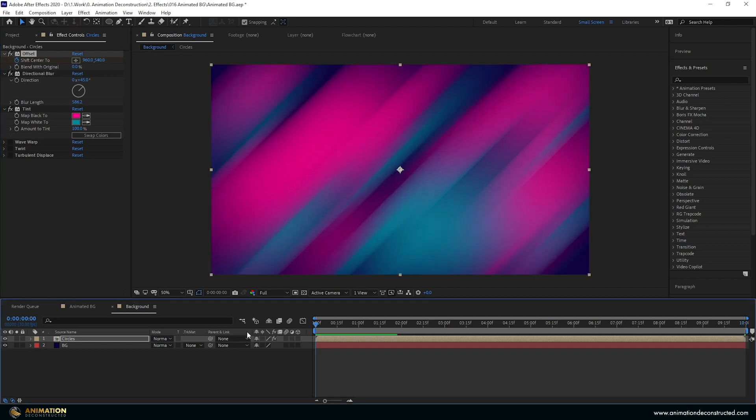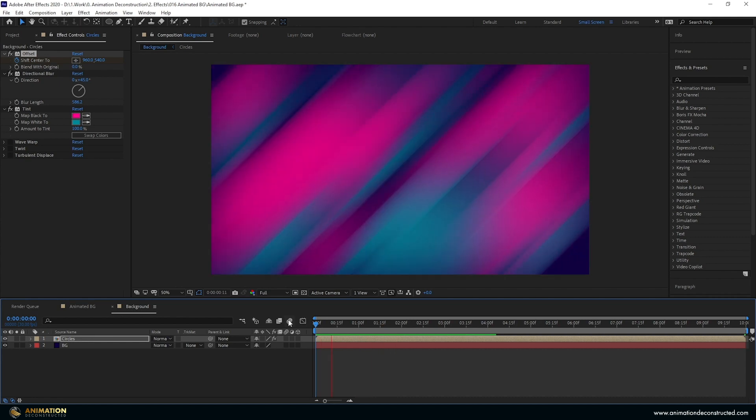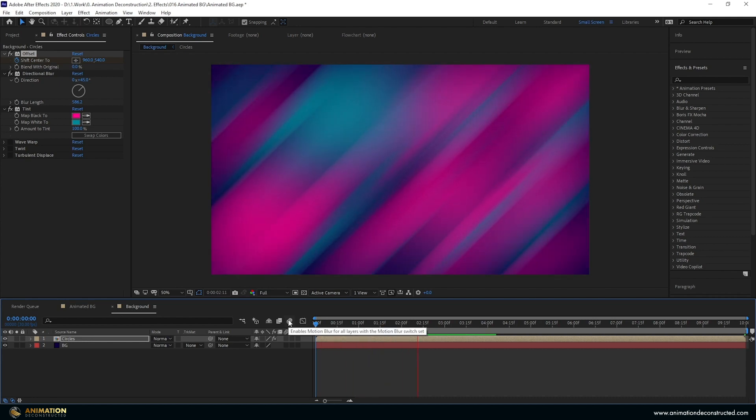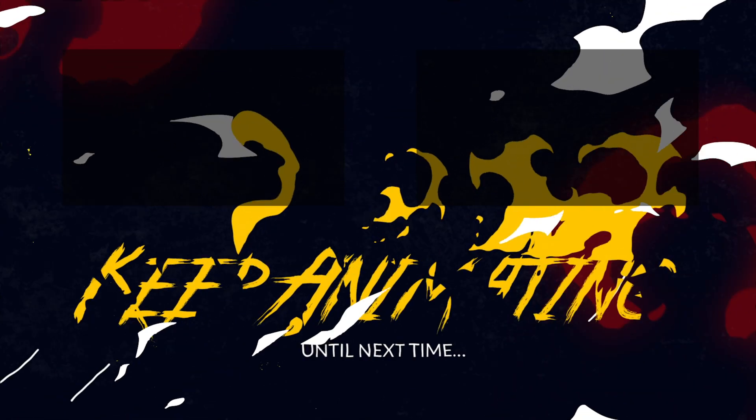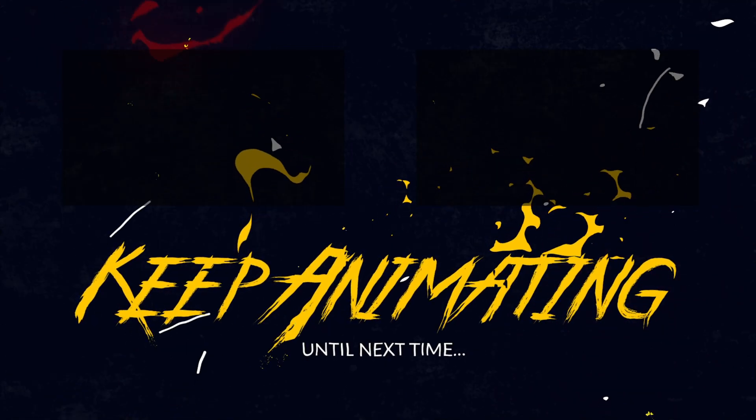If you're interested in watching any more of my videos take a look at one of the two videos popping up on the screen right now. Keep animating and until next time.